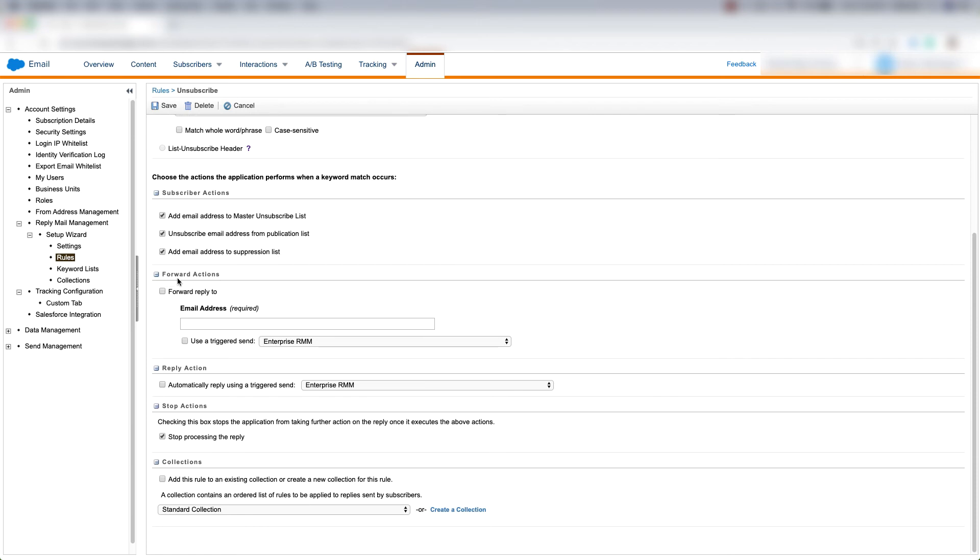Then we can choose our forward actions. We can forward the reply to a specific email address that we determine here.